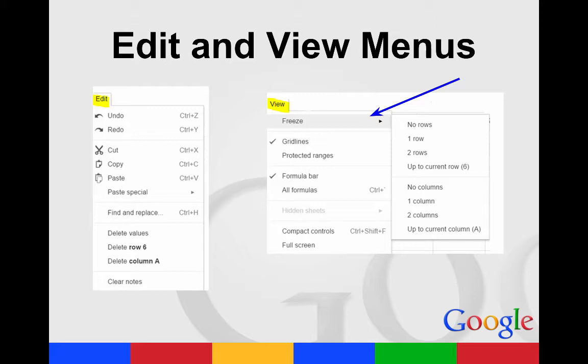The View menu allows you to freeze certain rows or columns. You can add the grid lines or take them away. It also will show you the formula bar.